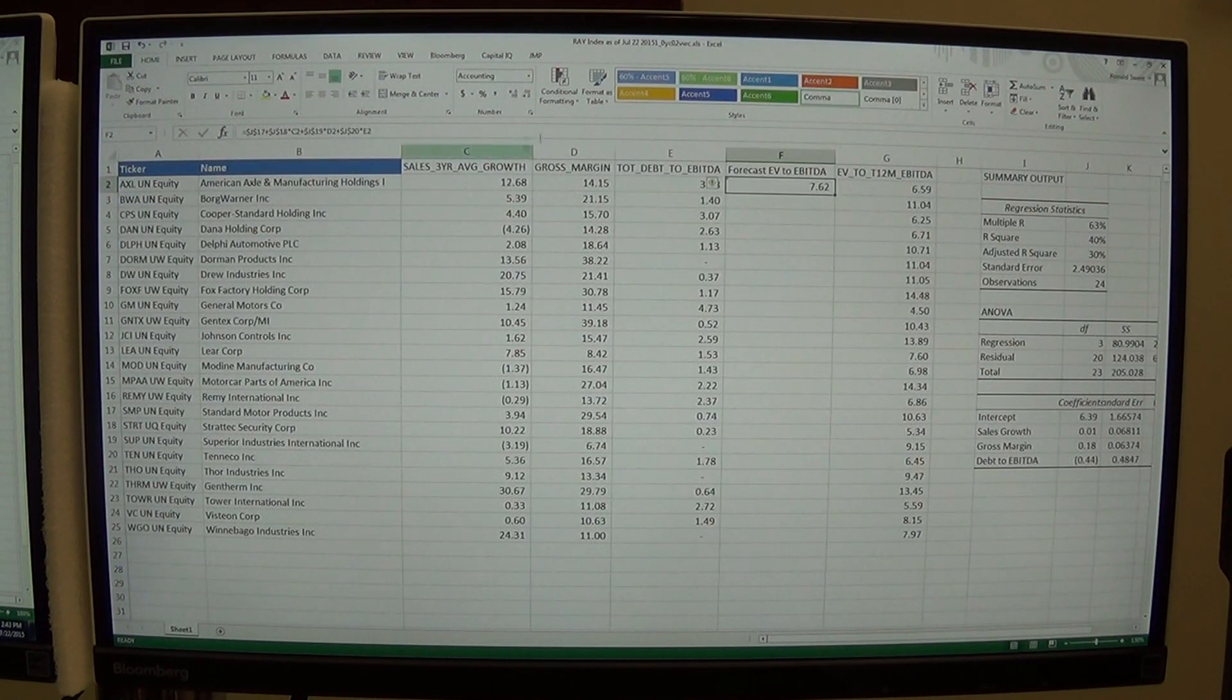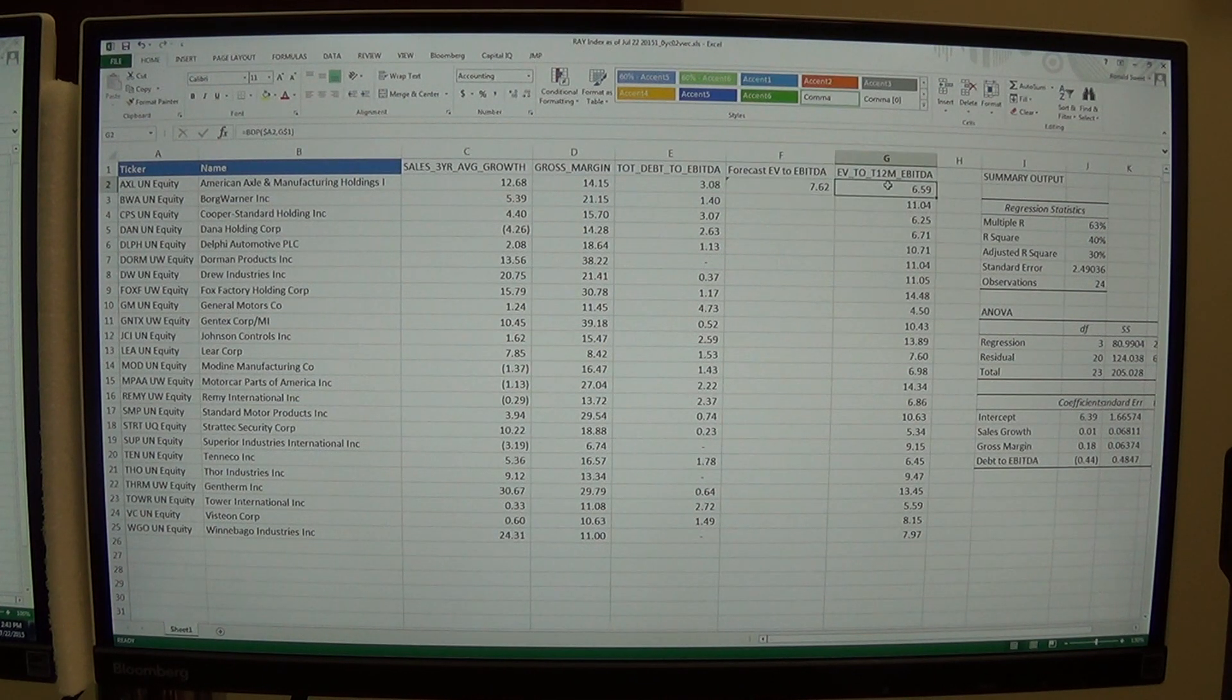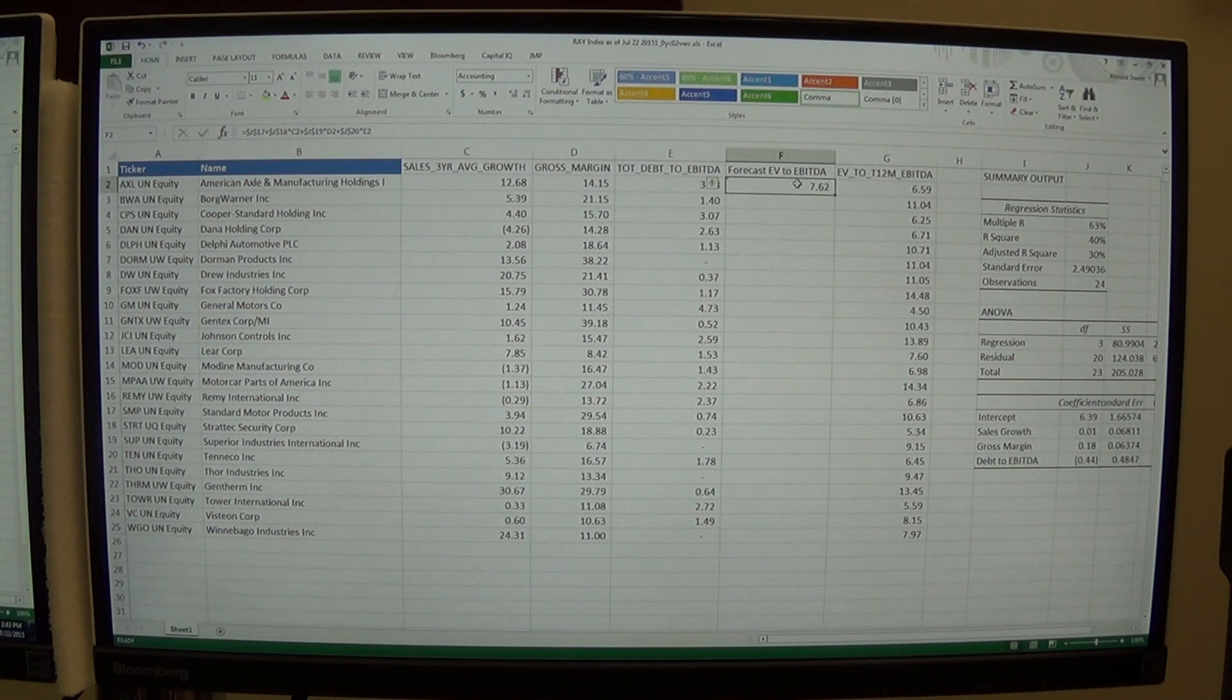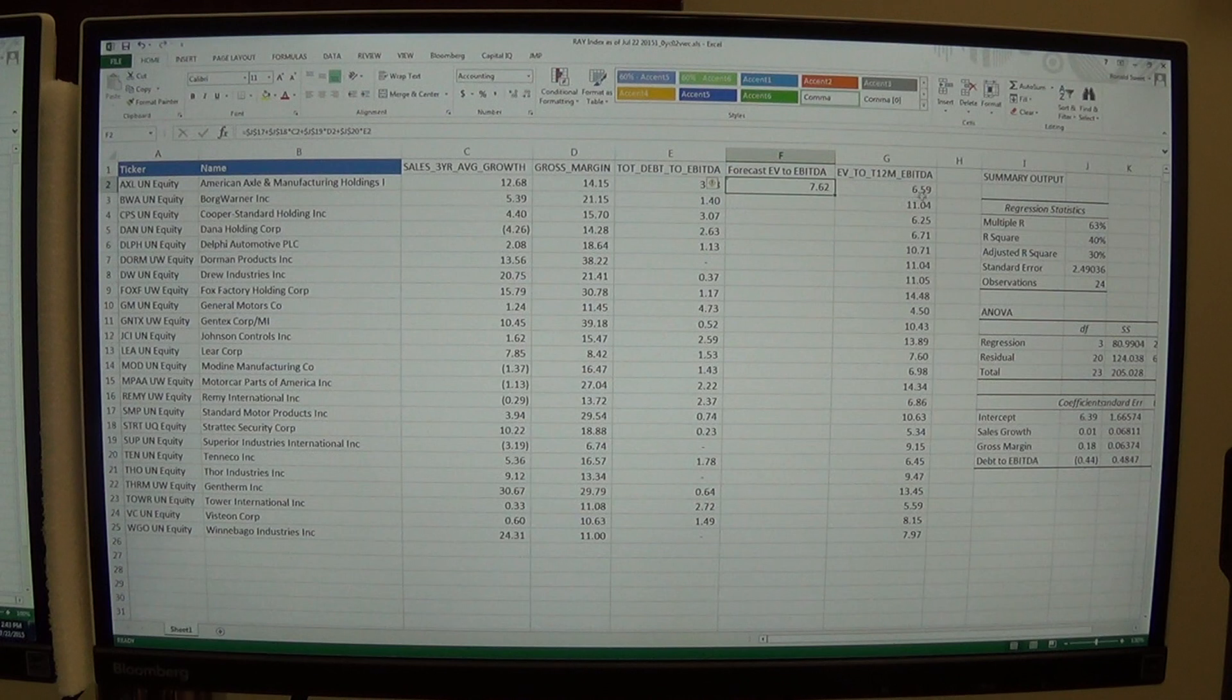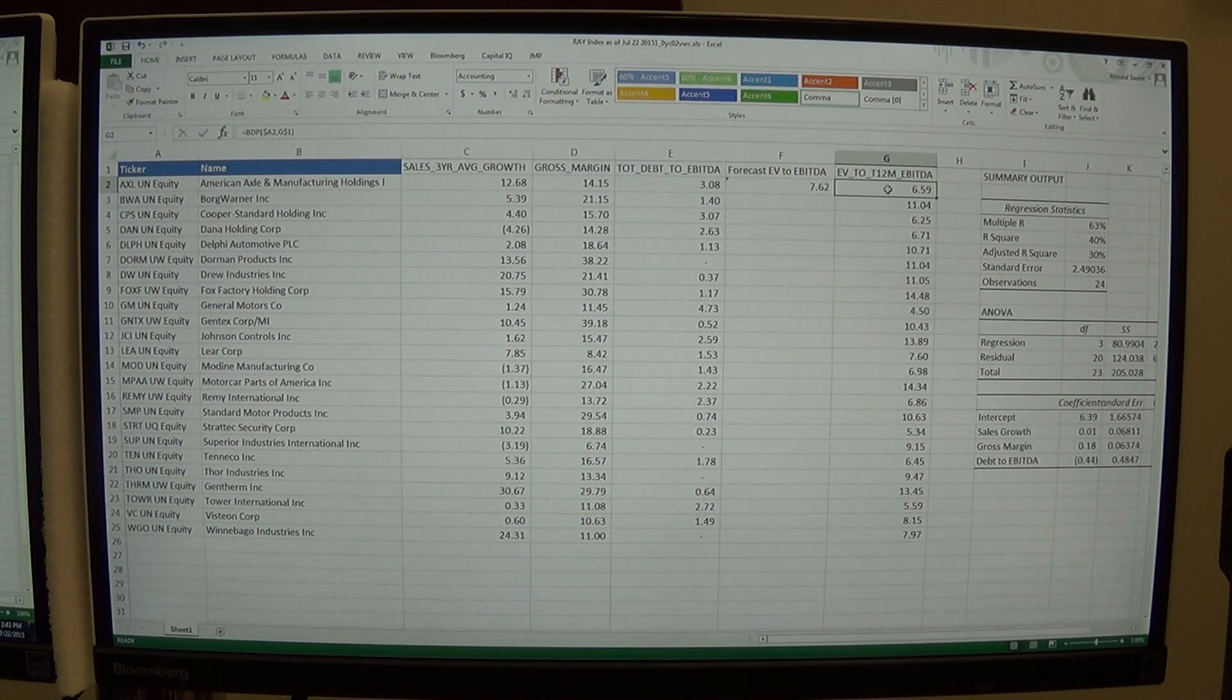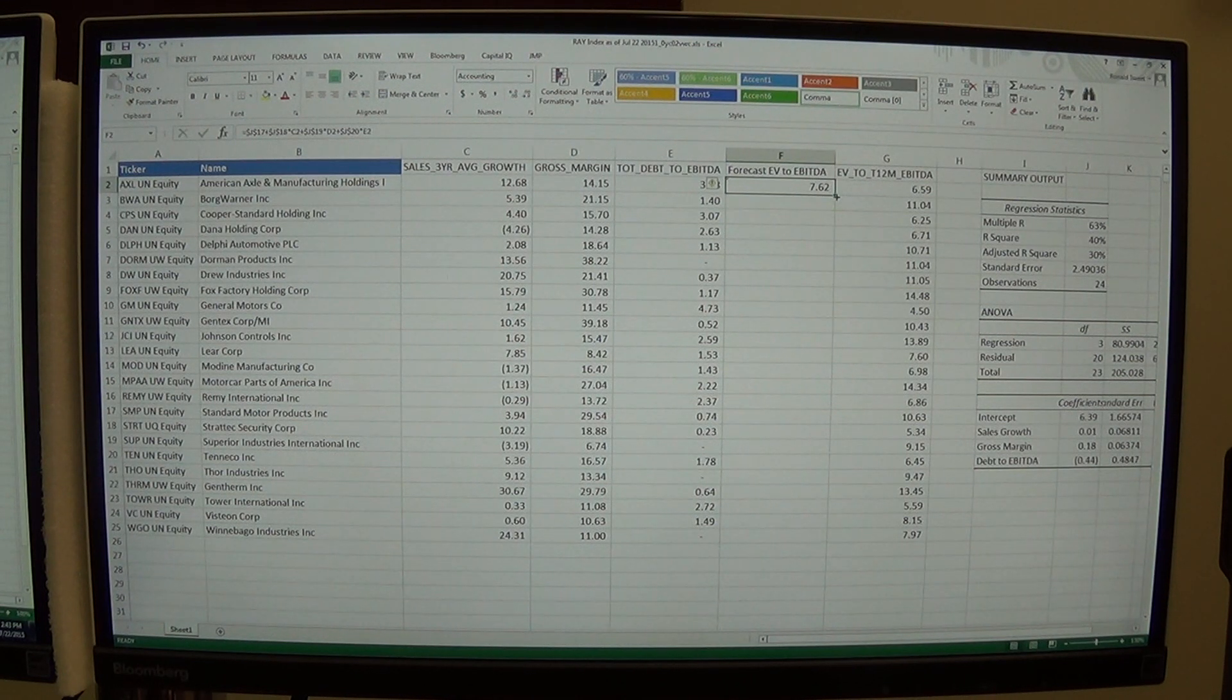Hit enter. And you can see that we're forecasting for this first company, we're forecasting an EBITDA of 7.62. And it's actually trading at 6.59. So we think it should be trading at a higher level than it actually is. So this stock to us is cheap. We can buy it at a multiple of 6.59 when we think it's worth a multiple of 7.62. So that's good. I'm going to copy this down.